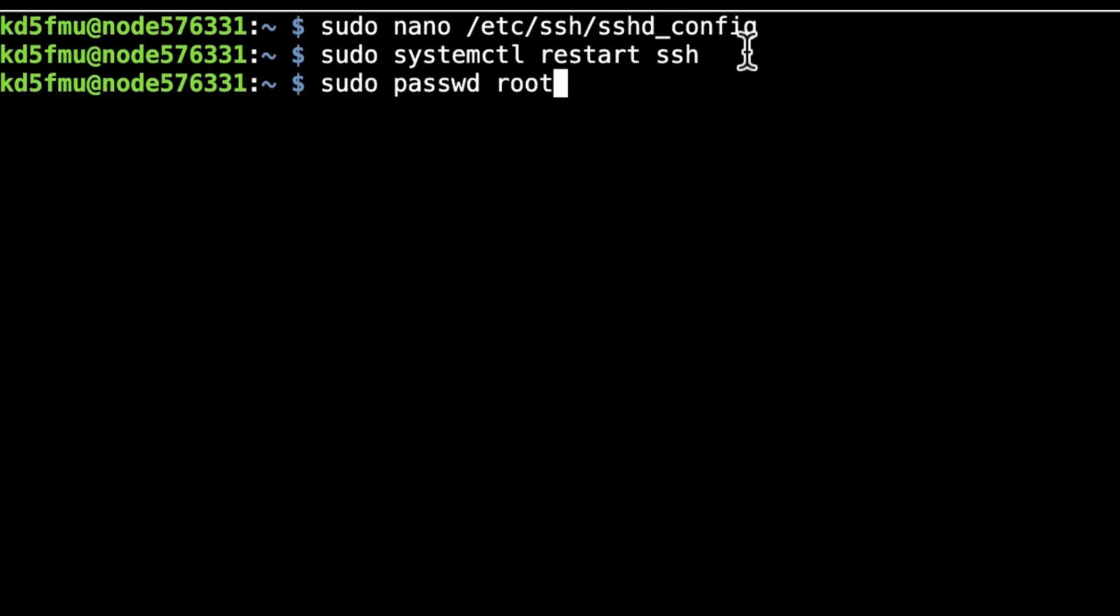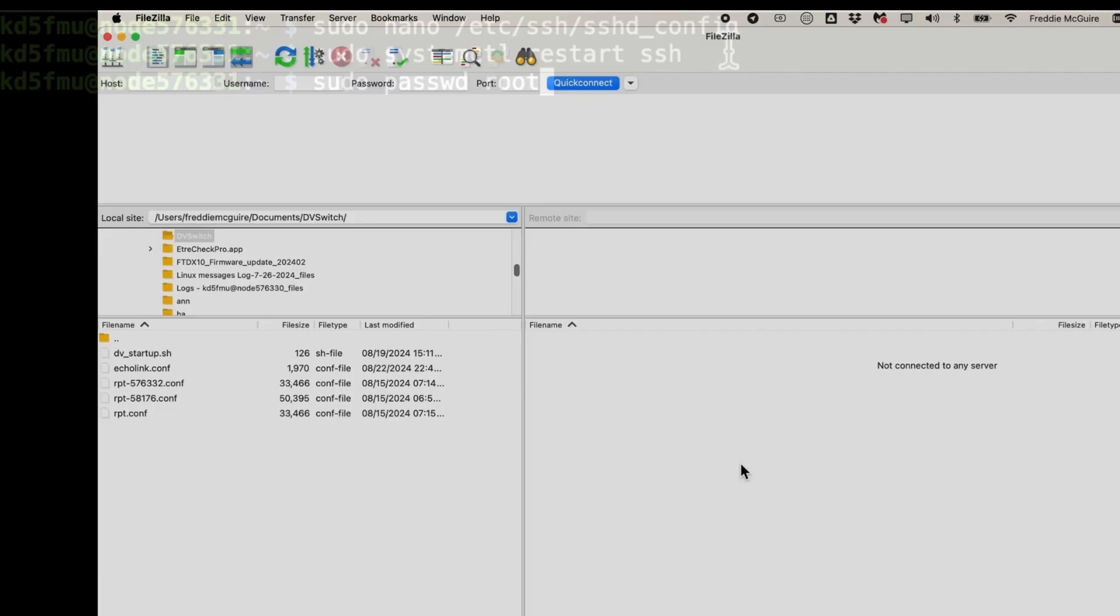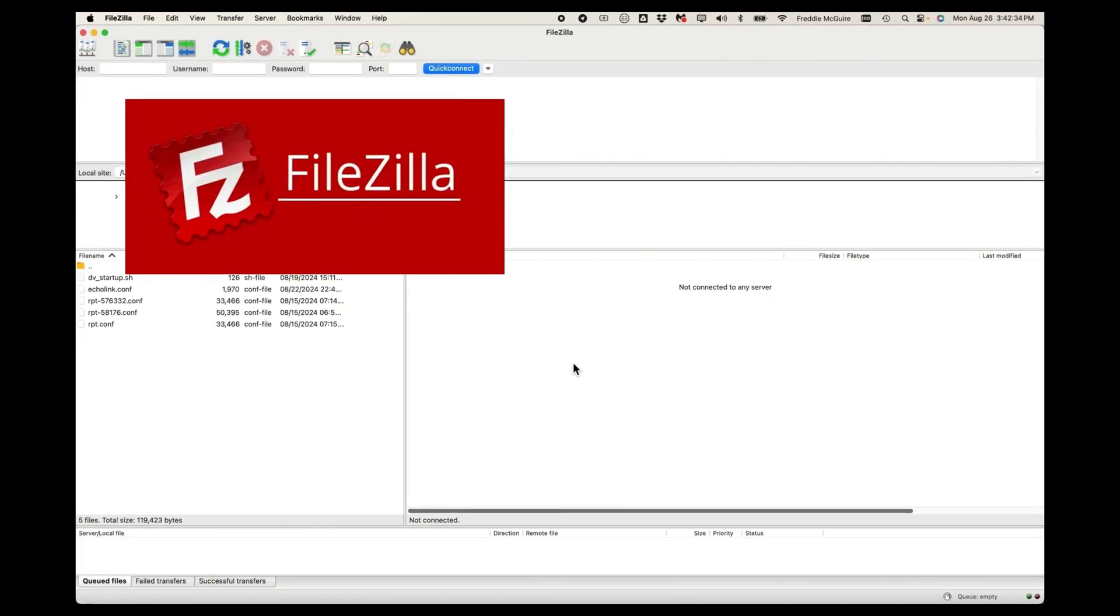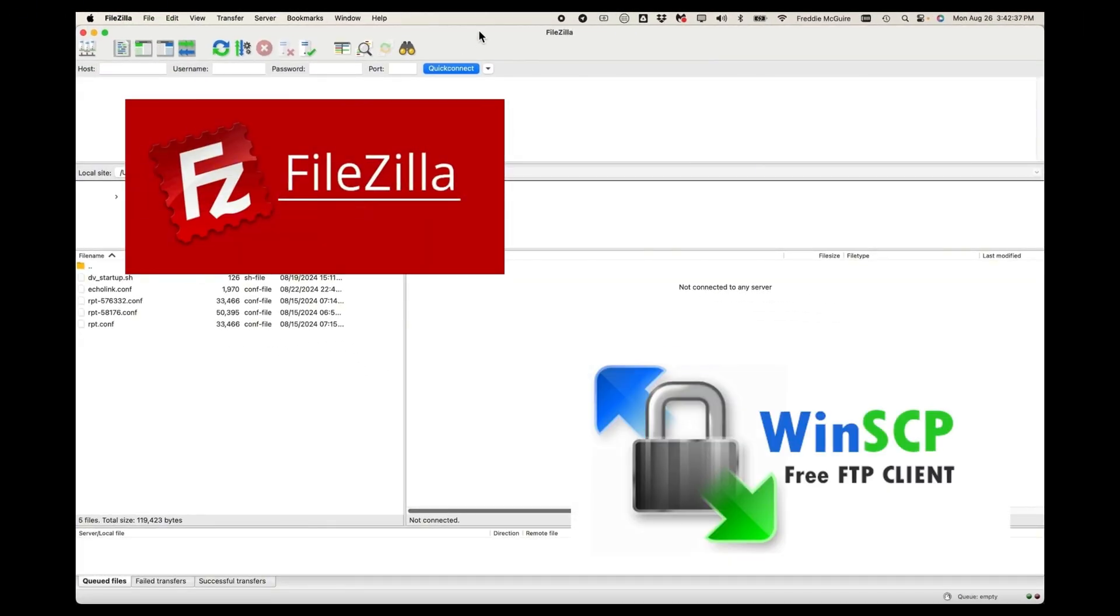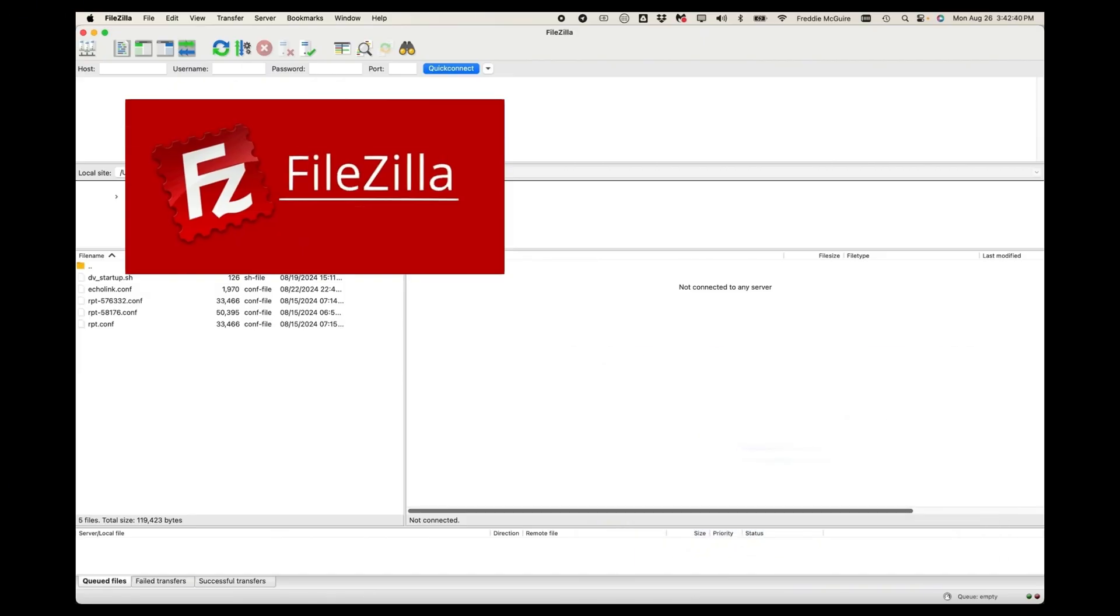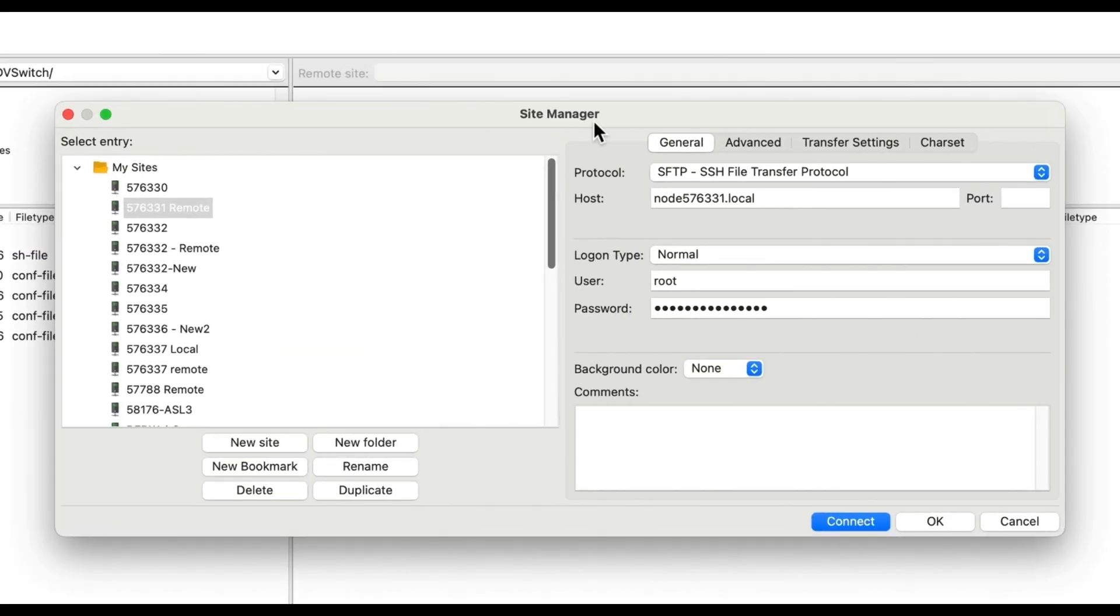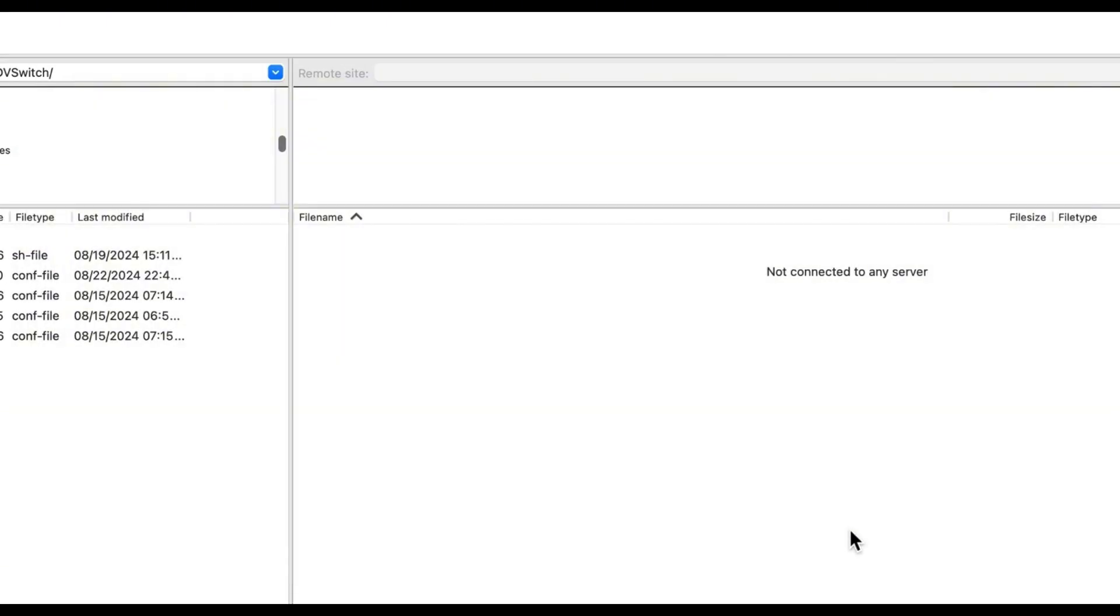So with all of that said, we can now go over to our FileZilla. We can either use FileZilla or if you're in Windows you can use WinSCP, whatever your preference is for SFTP. I already have it configured and I'm going to log in.